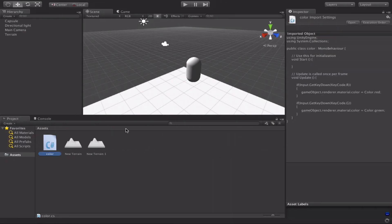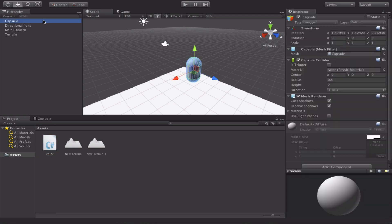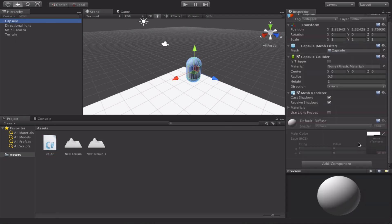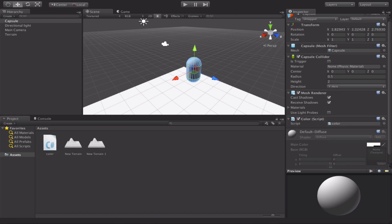Then we're just going to switch back to Unity. So we've got our script down here called color. We've got our capsule. So in our capsule, we've got this add component. We're just going to drag the C-sharp script over here, and you'll see a little plus come up, and we'll drop it. And as you can see, the color script has now been added to the capsule.